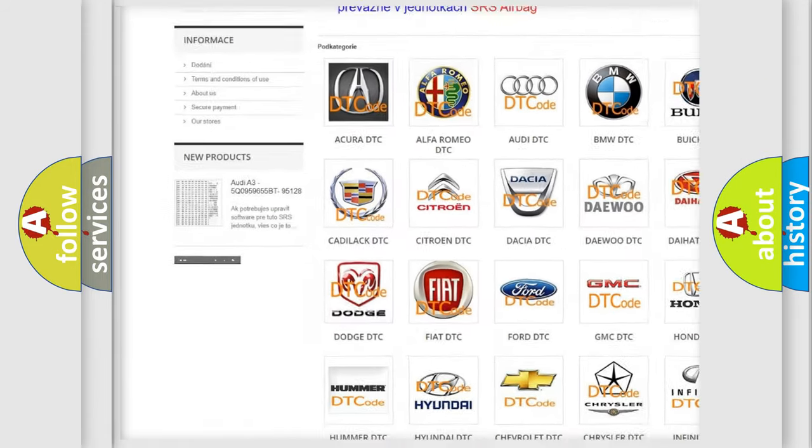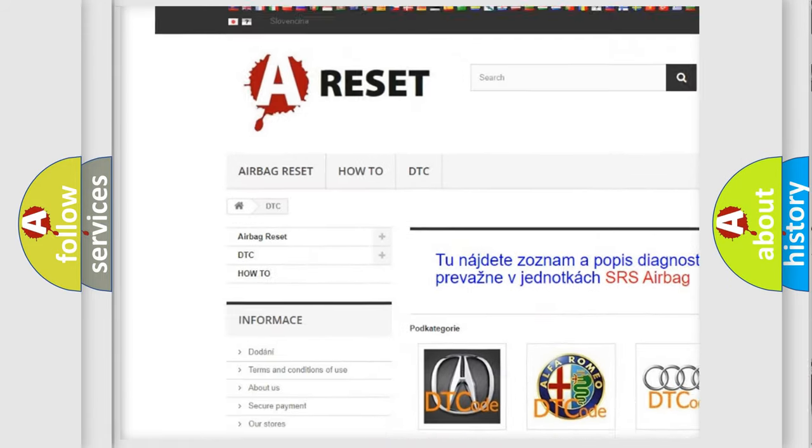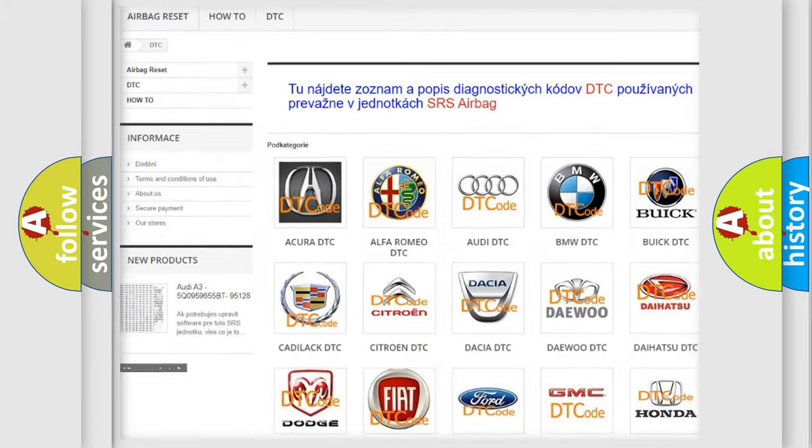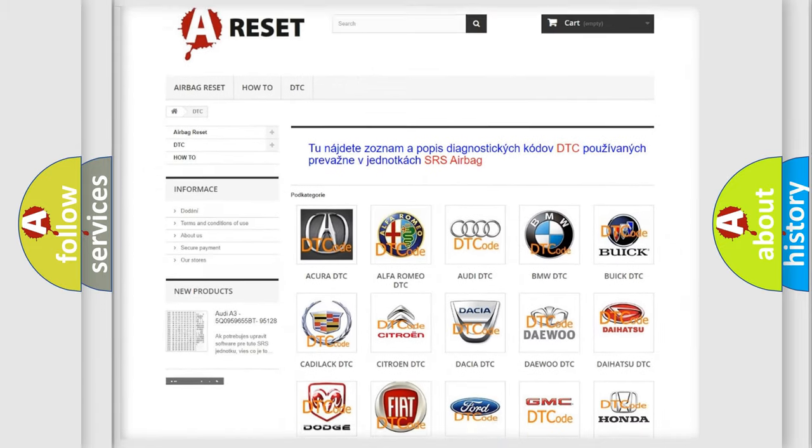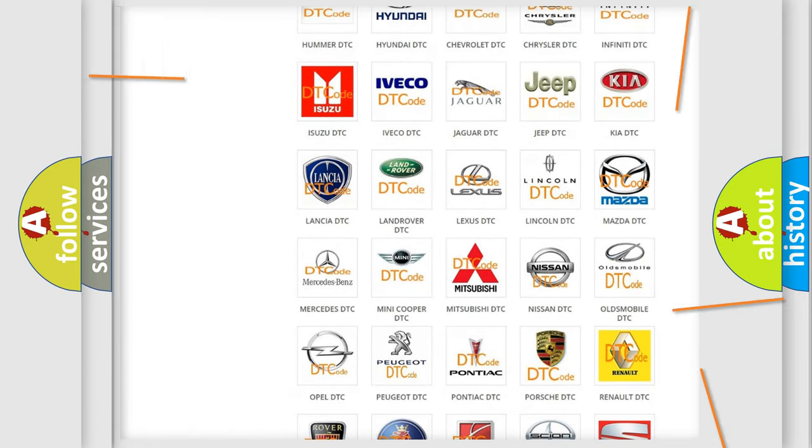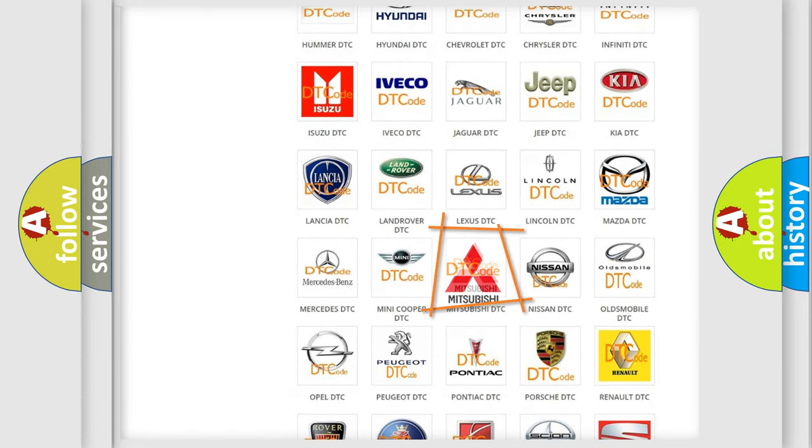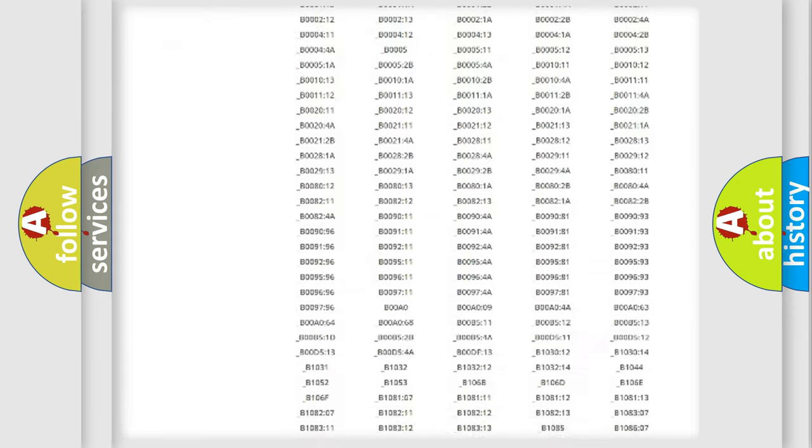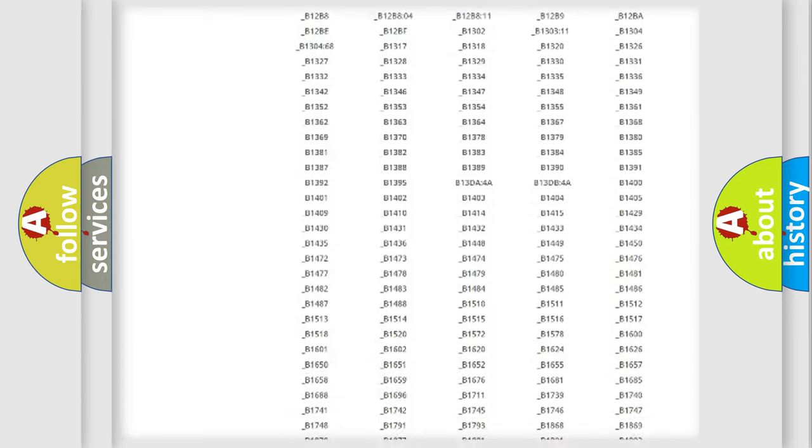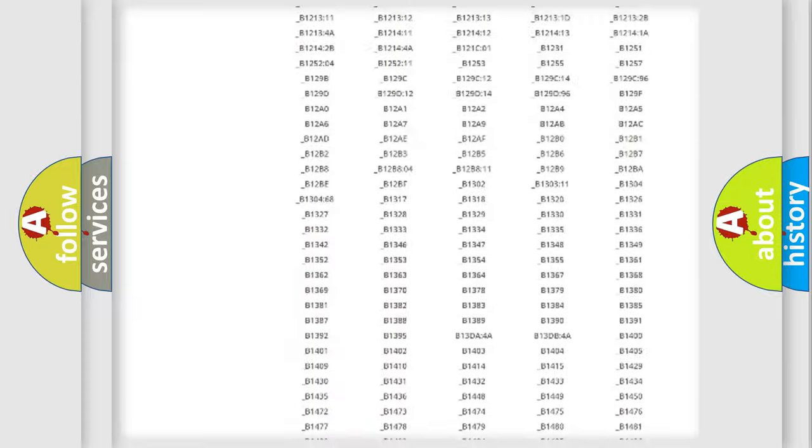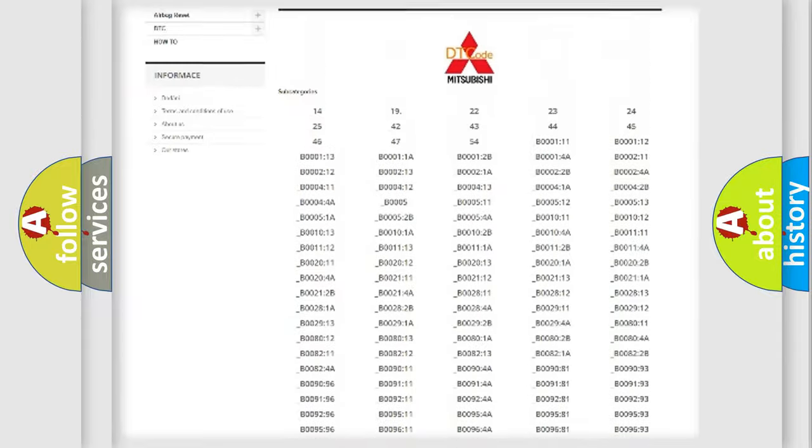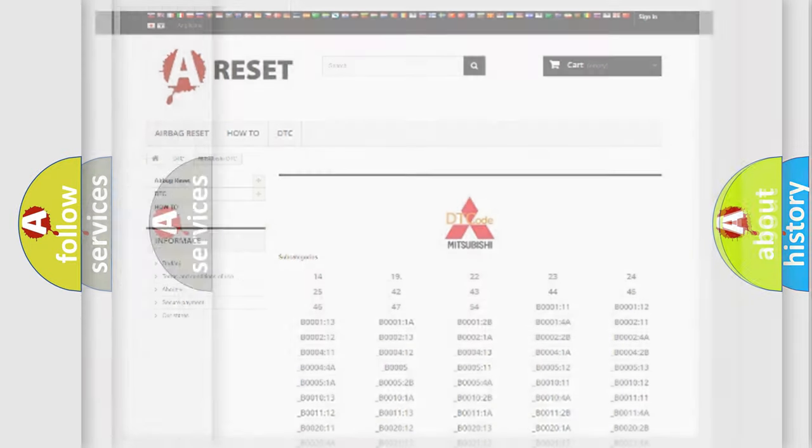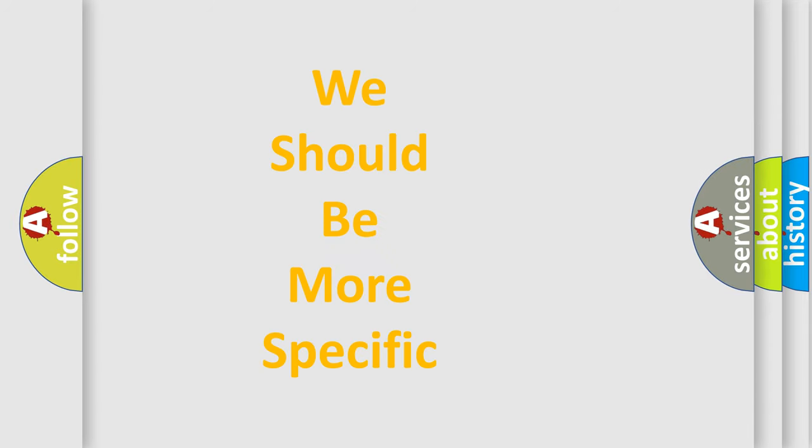Our website airbagreset.sk produces useful videos for you. You do not have to go through the OBD2 protocol anymore to know how to troubleshoot any car breakdown. You will find all the diagnostic codes that can be diagnosed in Mitsubishi vehicles, and many other useful things.